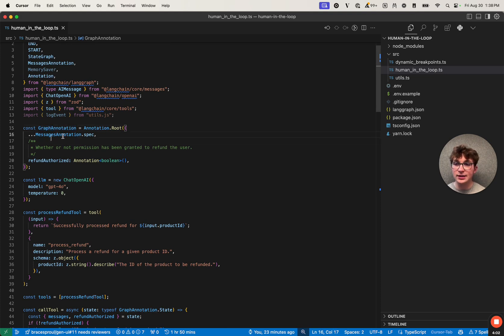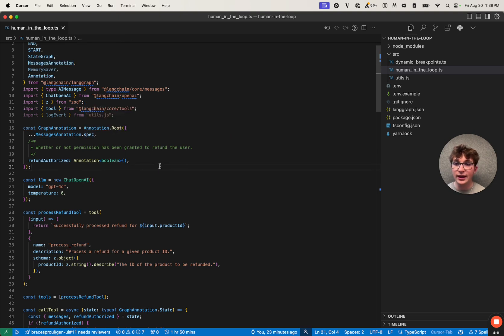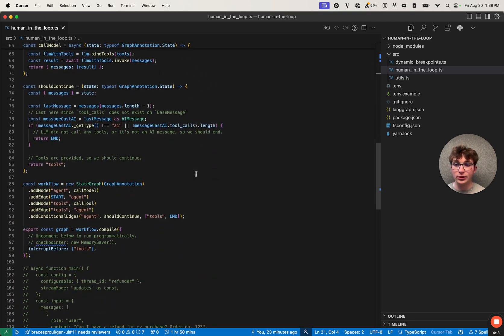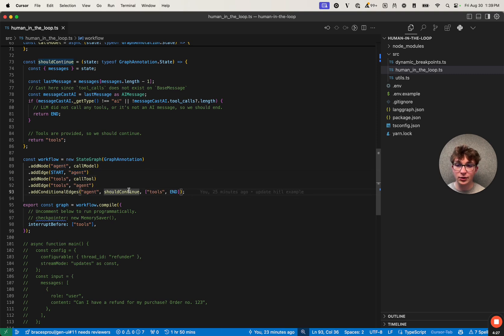We can see we're extending the built-in message annotation spec, which contains a messages field with a list of messages and a reducer combining them. We've also added one additional field: refund_authorized, which is whether or not permission has been granted to refund the user. If we scroll down to where we define our graph, we see it's pretty simple — two nodes: call_model and call_tool. We always start by calling the model, and then after that we route to a conditional edge.